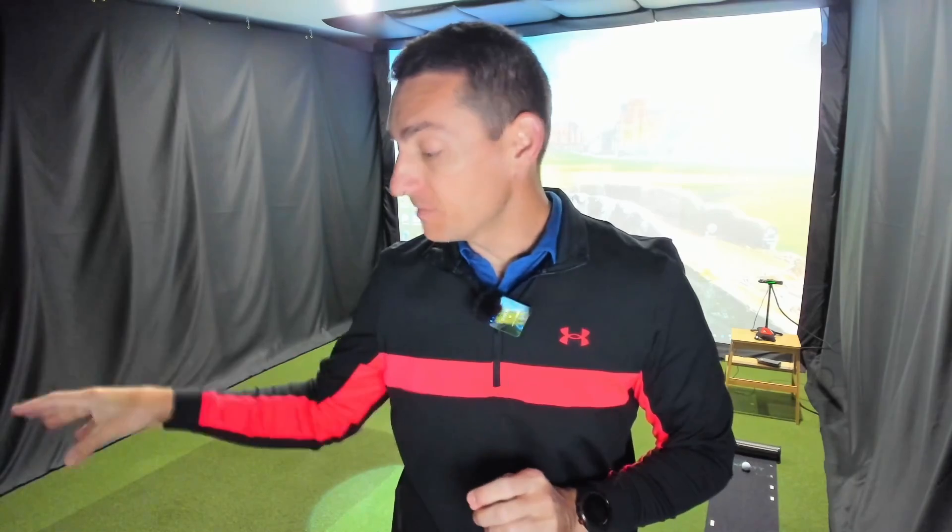G'day guys and welcome back to the channel. In today's video, I'm using the Garmin R10 and XPutt in GS Pro. I'm going to show you exactly how to set it up and exactly what steps you need to take to get this working. What does this mean for the Garmin R10? This means you can now use it in GS Pro with the XPutt.